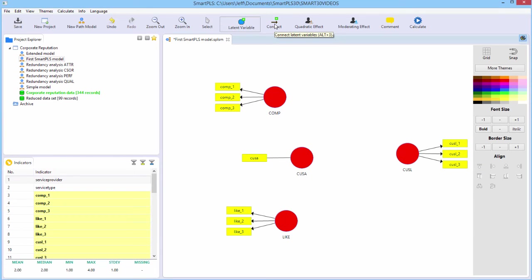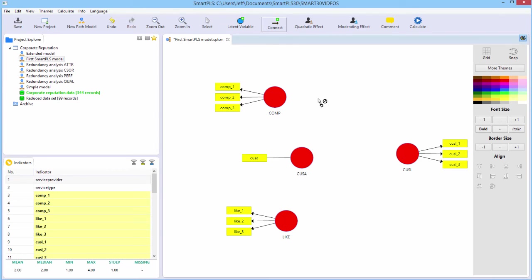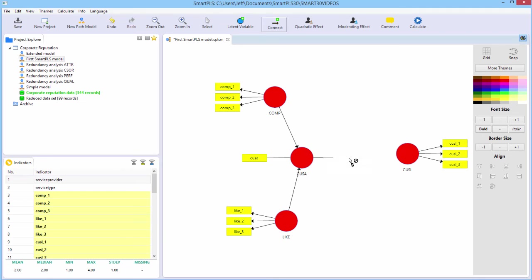The connect mode is the mode you have to go into to draw the path relationships. All we have to do to draw a path, they are directional, is click on the starting variable and then we click on the target variable. Click on the starting variable, click on the target variable. Click on the starting variable, the target variable.